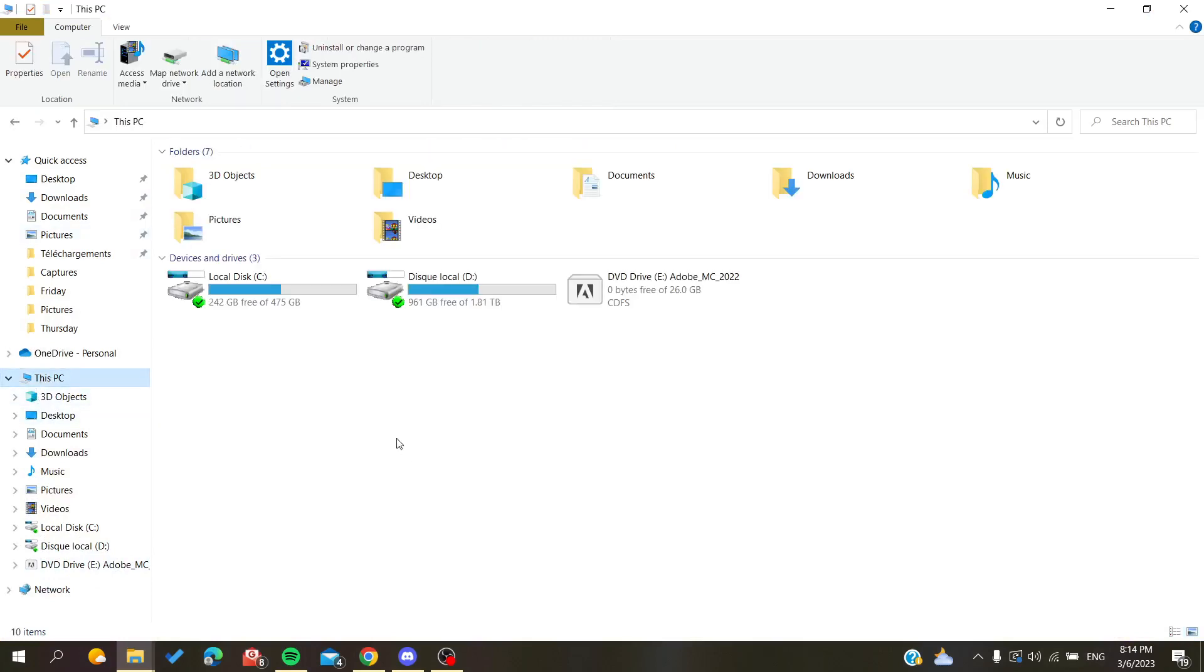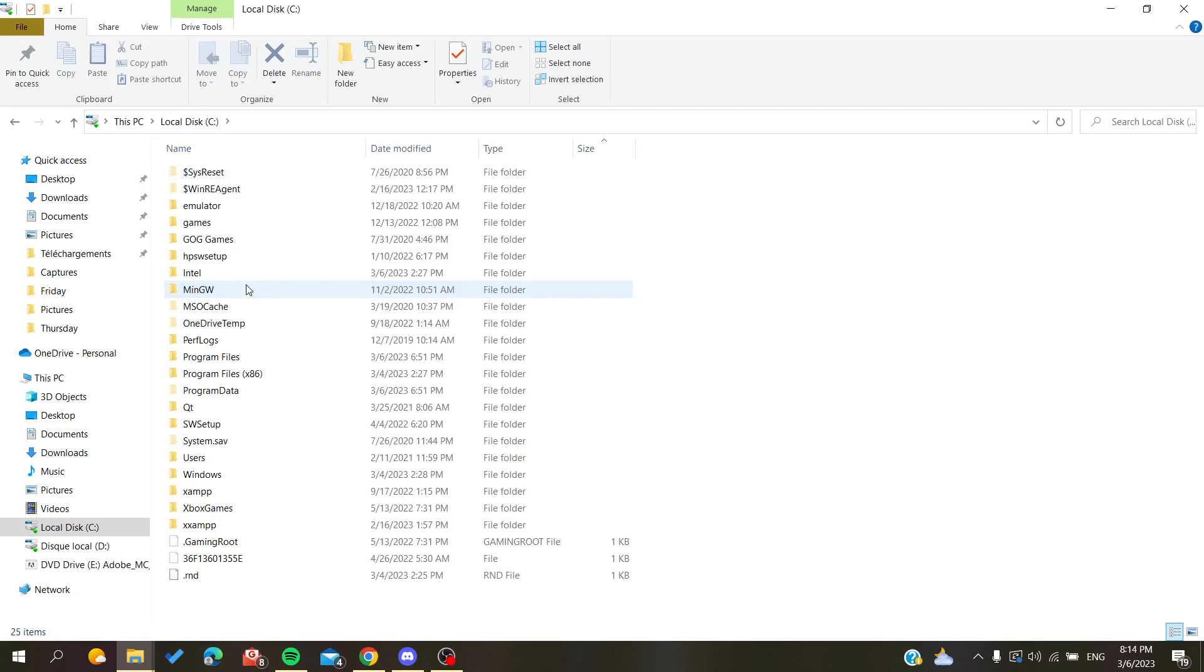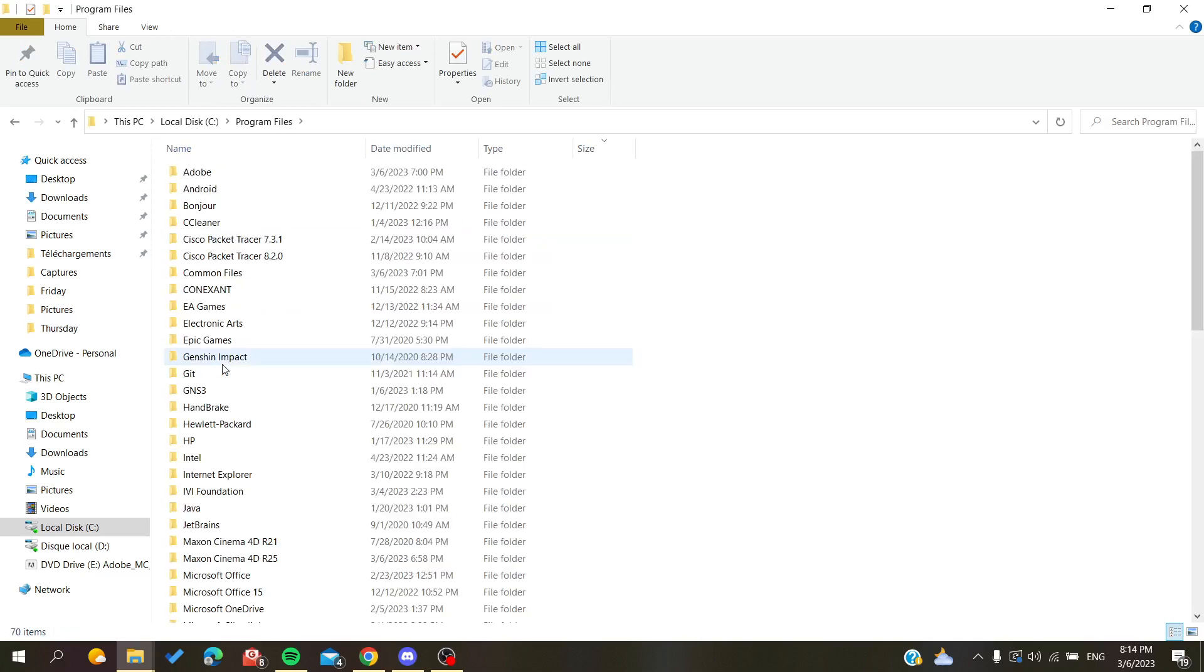Then you will search for the Program Files. The first folder that we will find is Adobe.